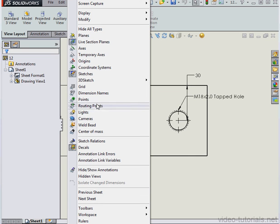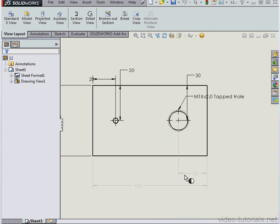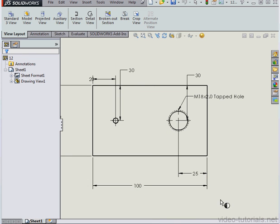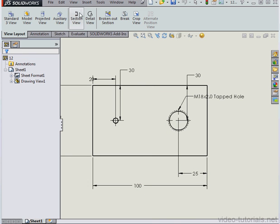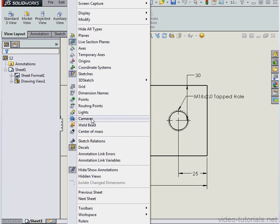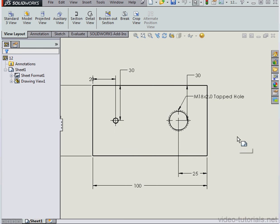Let's activate the command again. Let's select the two dimensions that we just hid. Now we'll turn the tool off and the dimensions become visible.